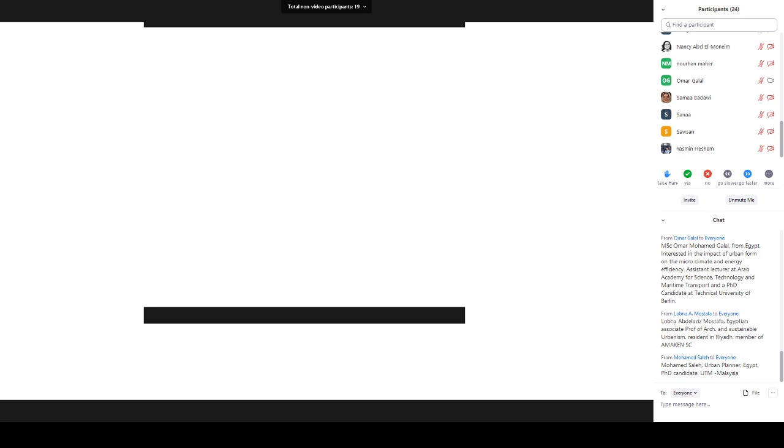We don't have English speakers yet. We will continue in English.